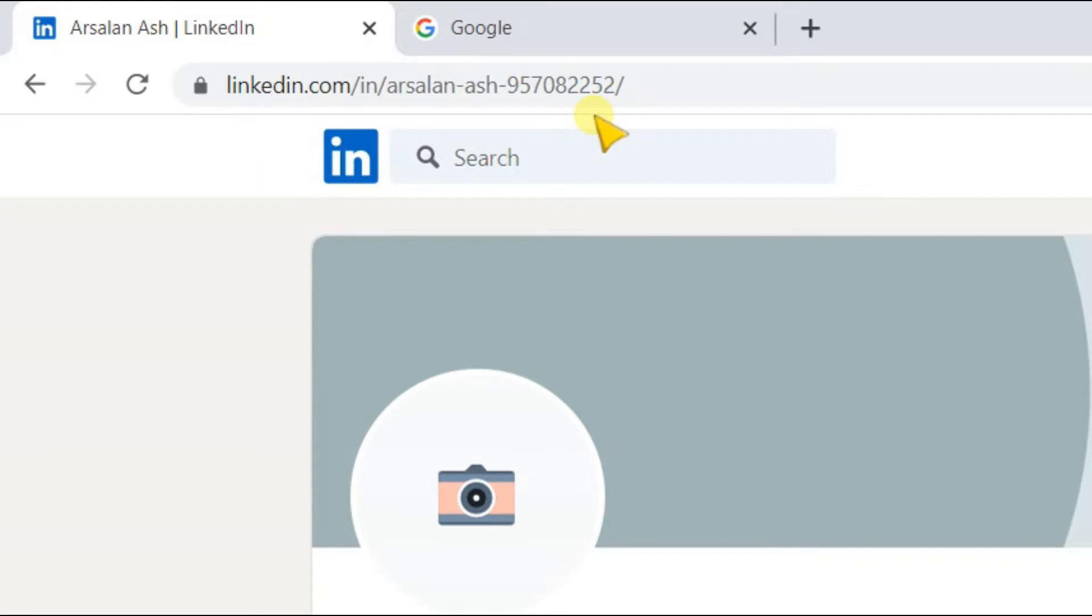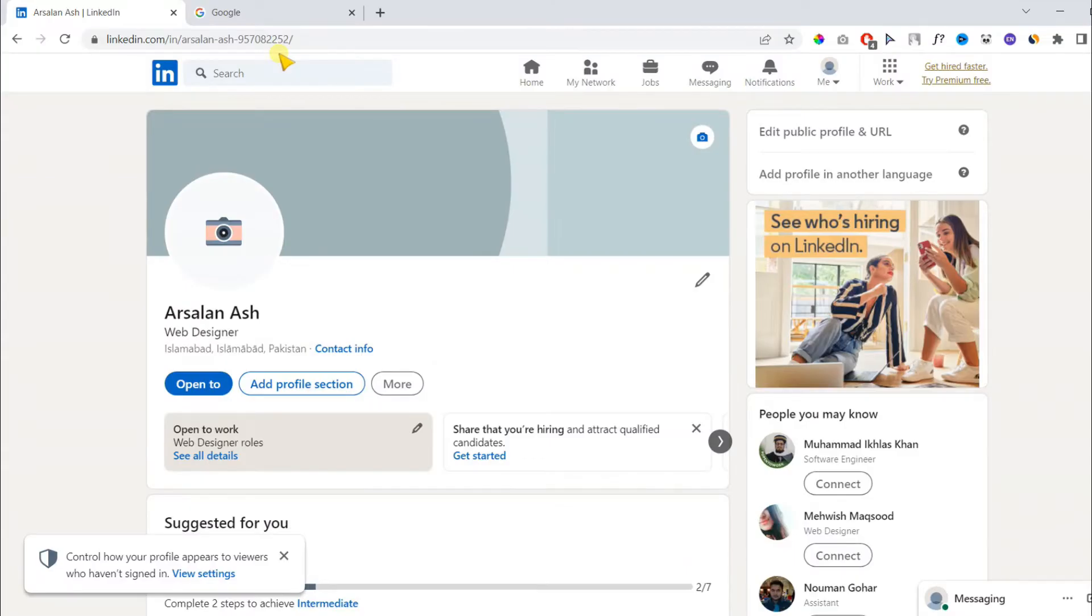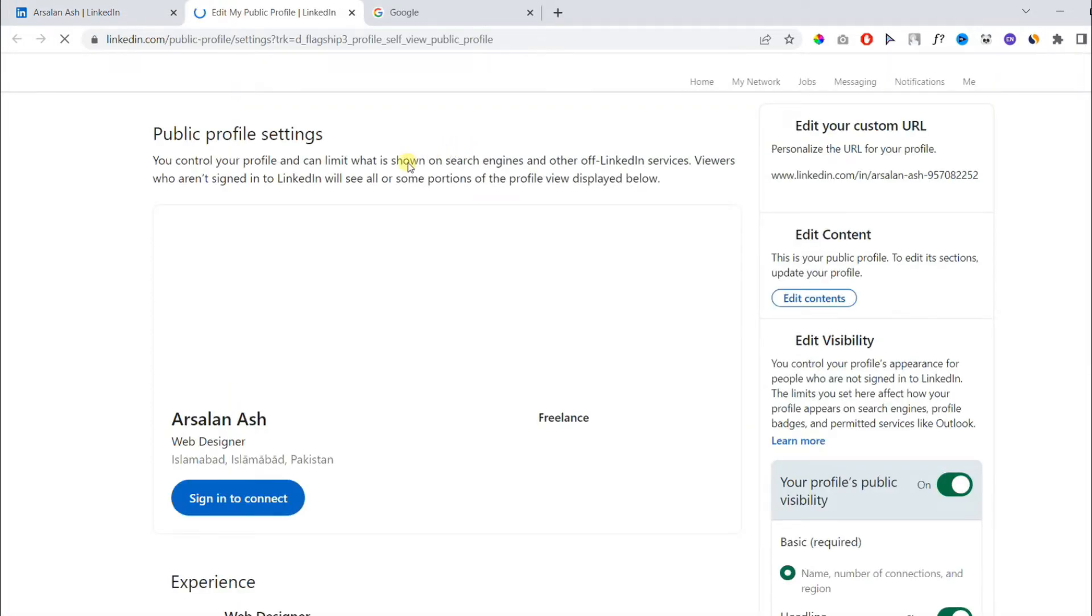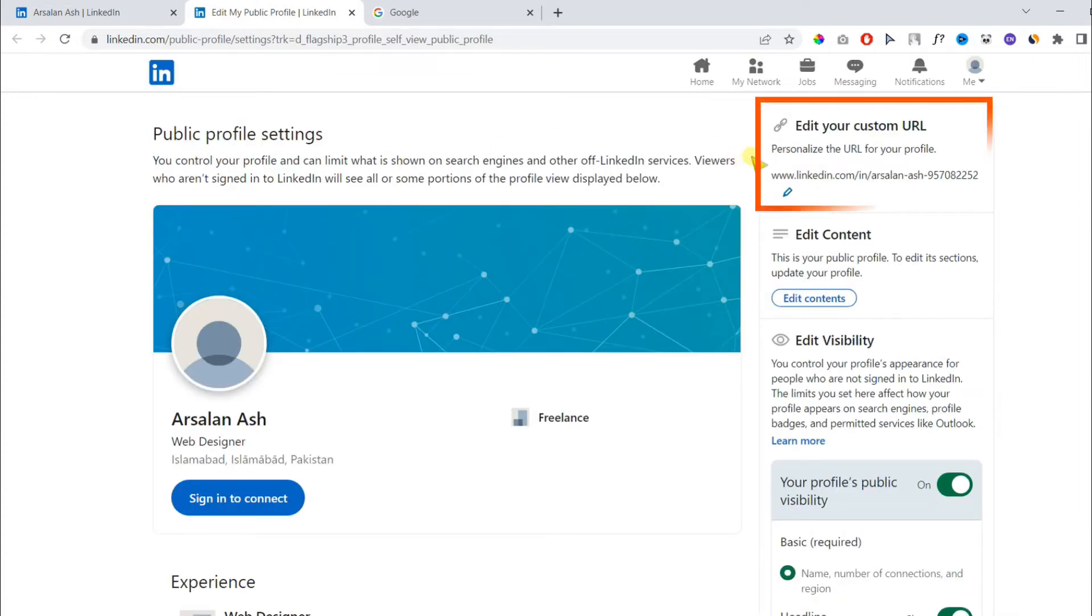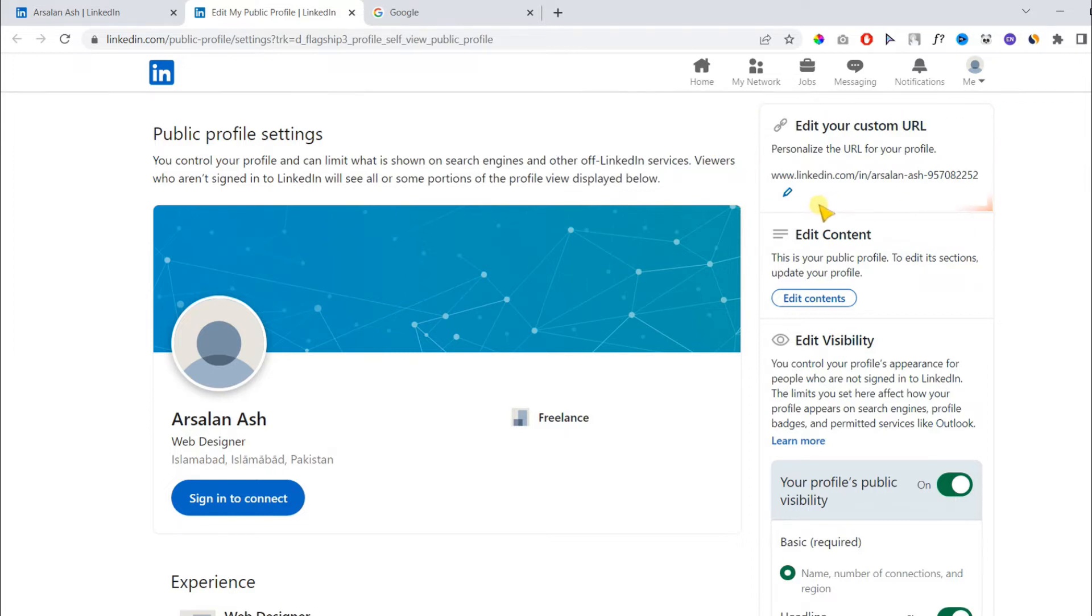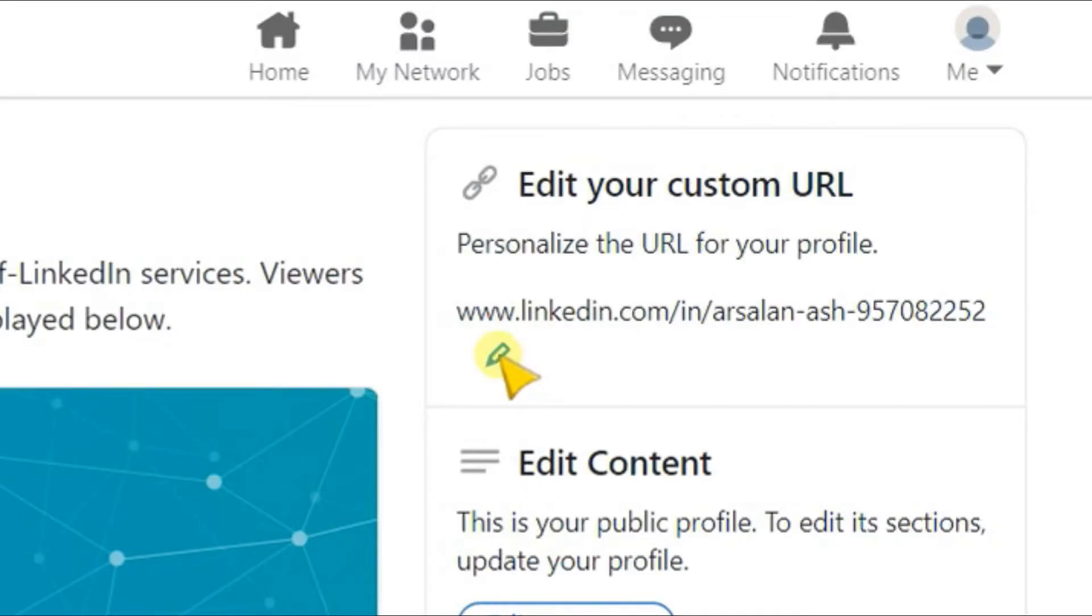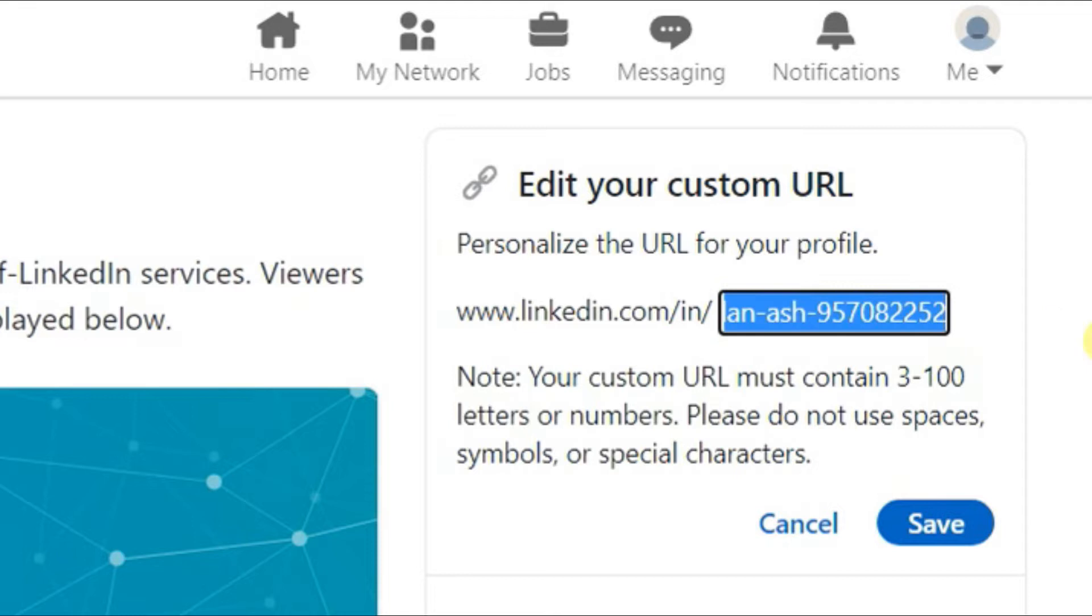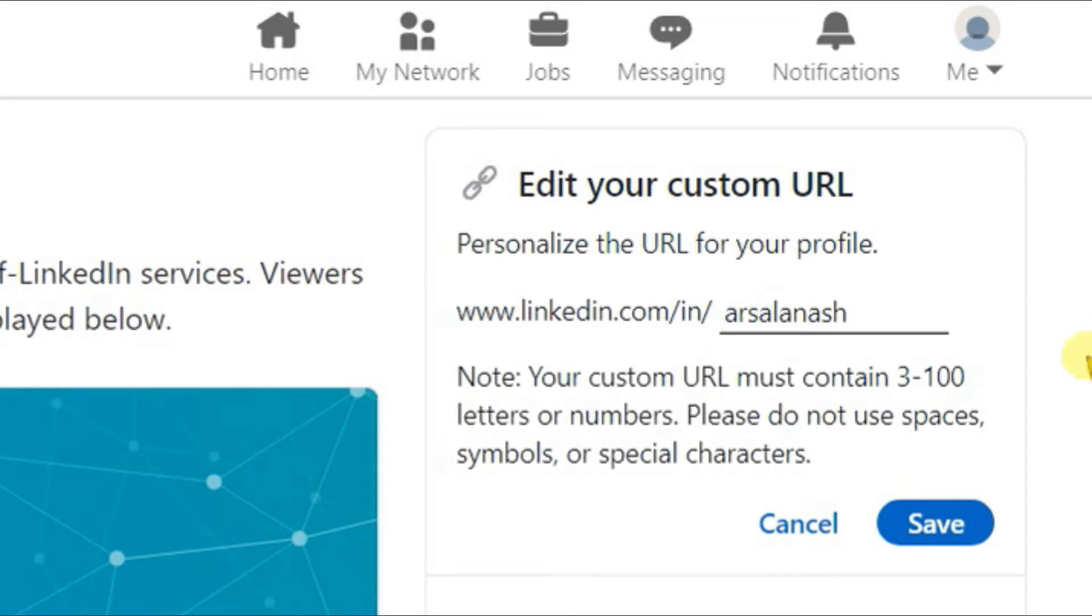Let's see how you can personalize your username. Click edit public profile and URL. On the next page on the right sidebar, you will find this option edit your custom URL. Click on the small pen button and here you can choose any available username you want. Click save.